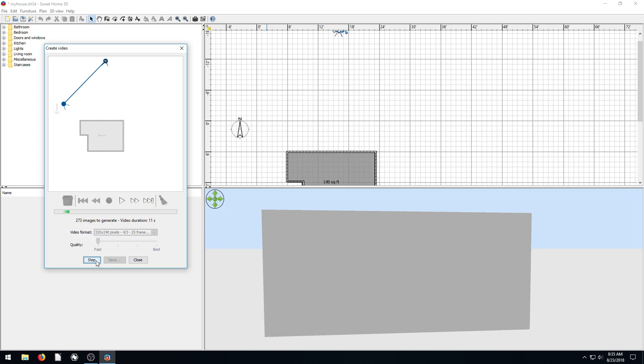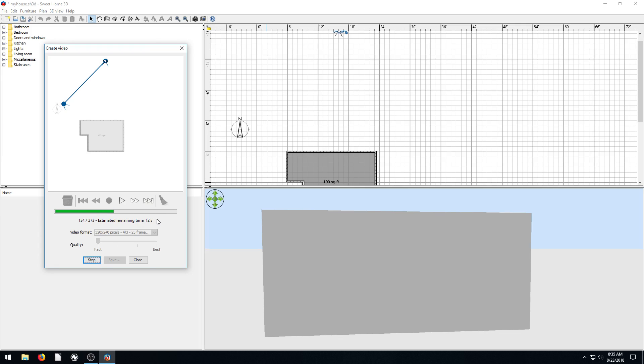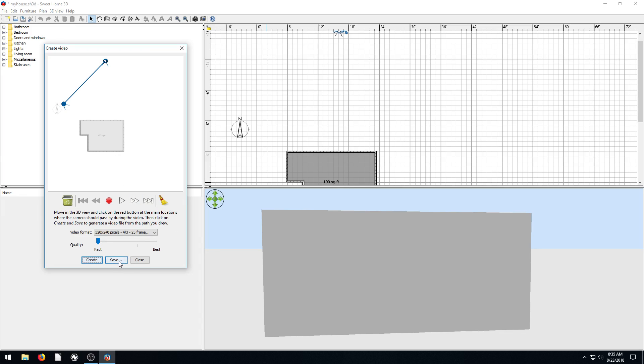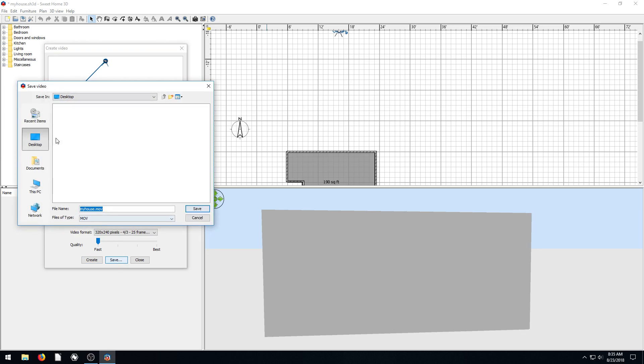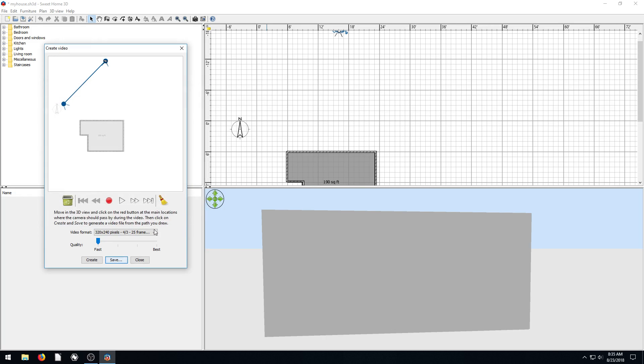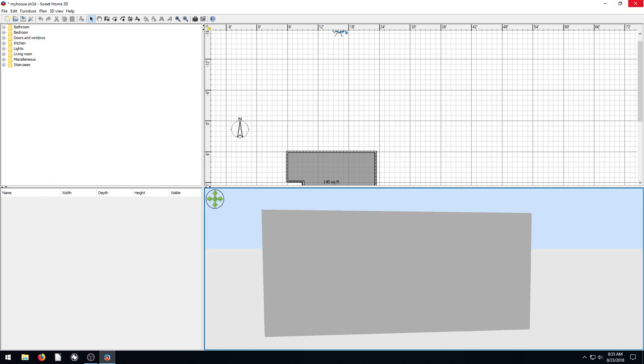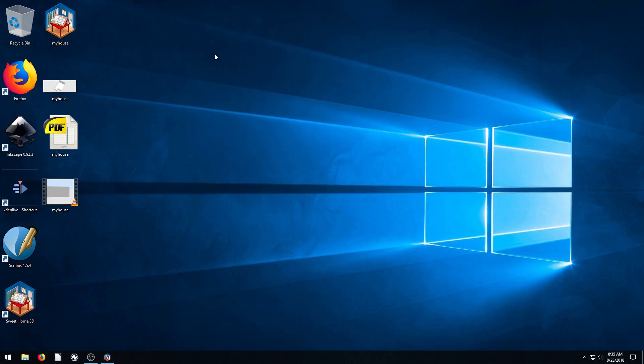And then we just hit create, and it makes a little video of what we were just doing. So it's taking a second to make a video. And this isn't going to be a very cool one, I probably could have done a better example of this. But it just processes this video, and then when it's done processing, then we choose a place to save it just like we did our pictures. So we hit save and save desktop, and now it's called myhouse.mov. We hit save, close, minimize this. Now we have another file.